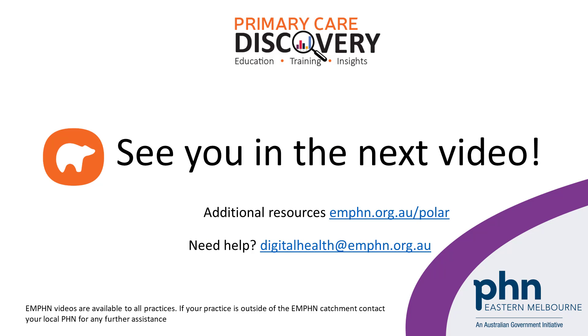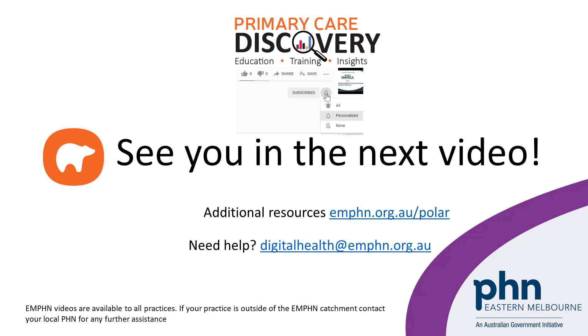If you found this video helpful, remember to subscribe to the EMPHN YouTube channel and give the video a thumbs up. See you in the next video.